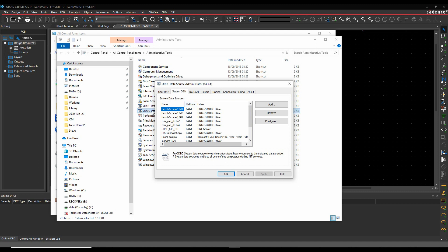Cadence provides a couple of samples - there's the Bench Access 1740 which is the default one. There's also a Component Information Portal, CIP, which is an SQL database that Cadence provides, and that gives you links directly into distributors like Digi-Key, Keyfar, and Elmouter to get all their distributor data.